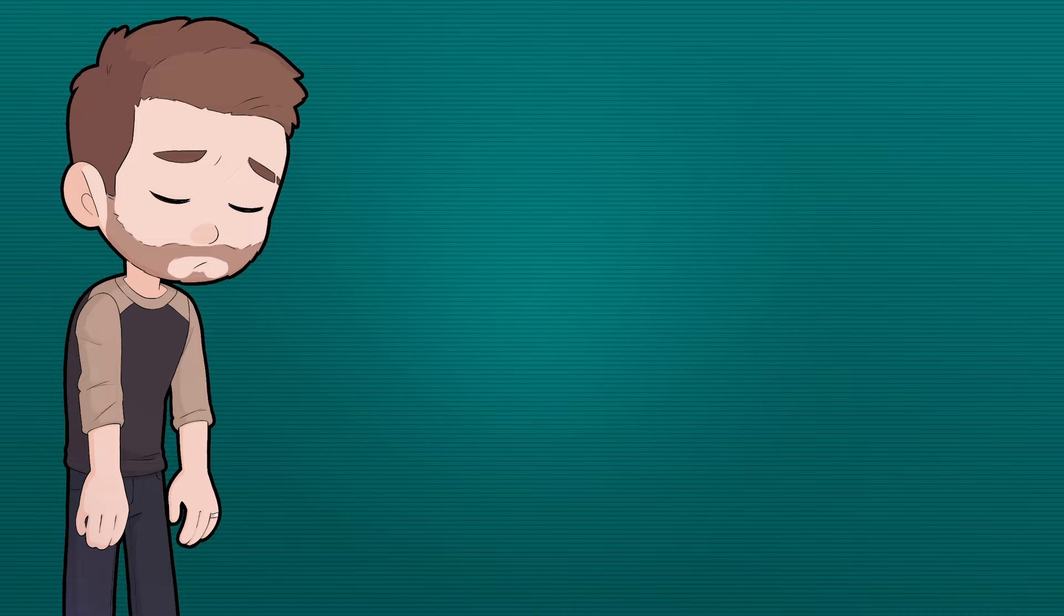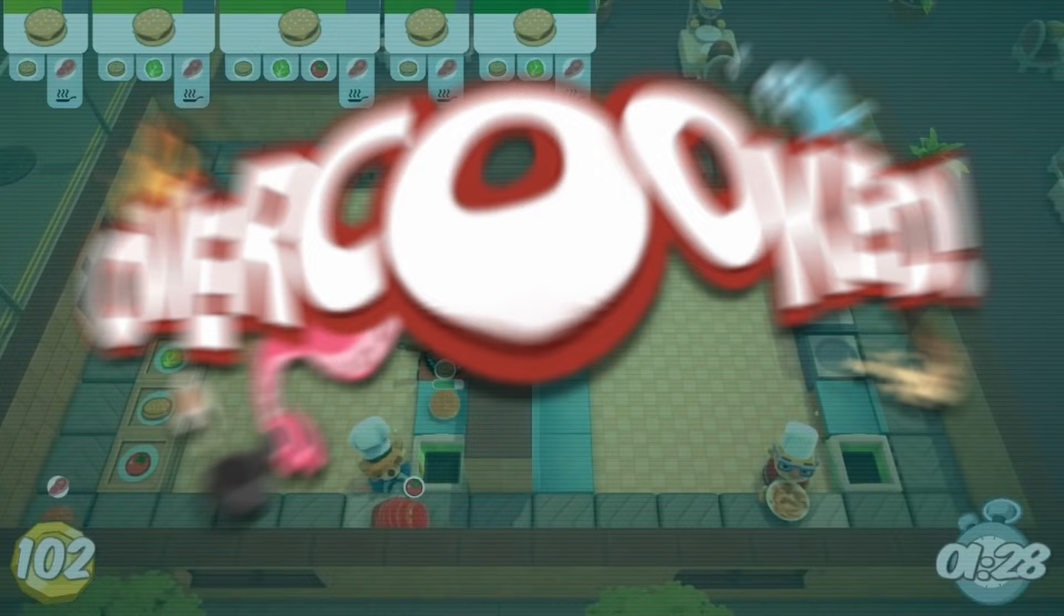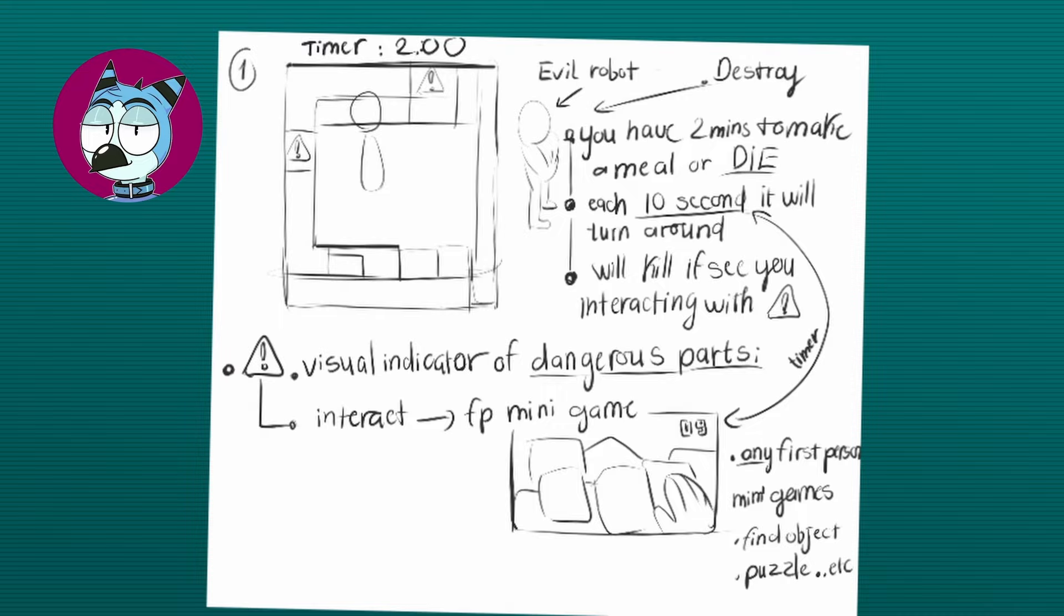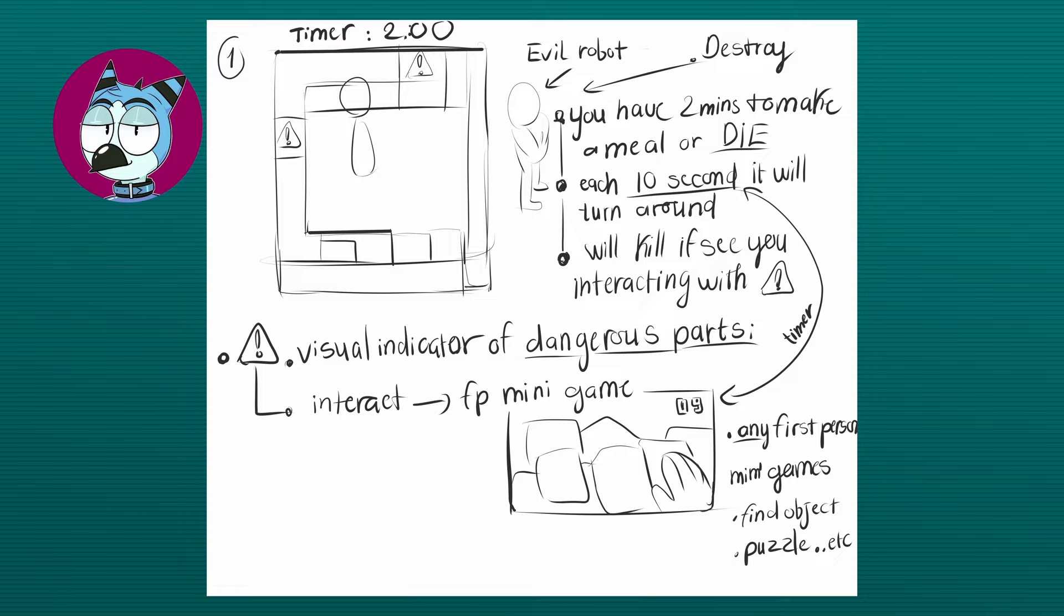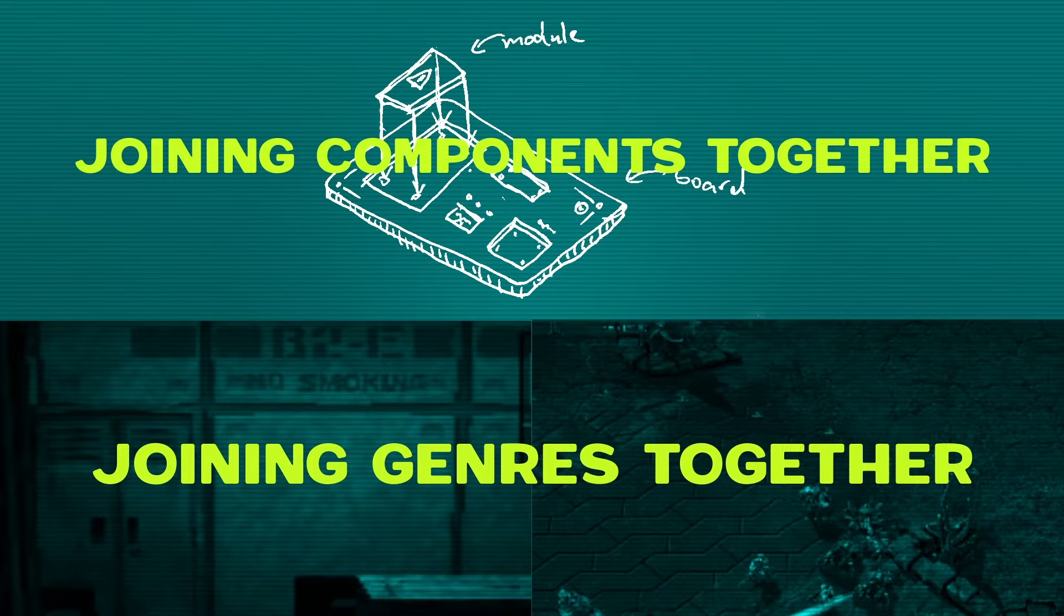But we eventually landed on an idea where we join modules together to form electronic components in a completely unique way that is definitely not like overcooked. All right, fine, yes, it's just overcooked but with machine components instead of ingredients. But after some brainstorming with the team, Aoi ended up pitching a pretty great twist on the idea. We'd essentially be creating components for a robot that guards our prison cell, and we'd have to sneak in dangerous modules into the components when it's not looking at us in order to cause it to malfunction. This would essentially add a stealth and strategy element to the idea, which played well with the theme of joining things together. We're basically joining components together and joining genres and themes together.